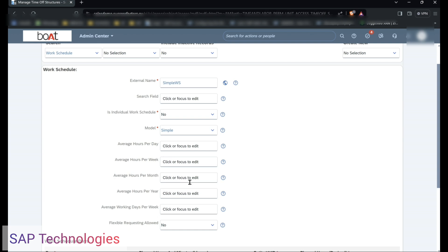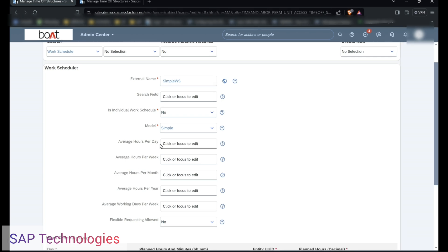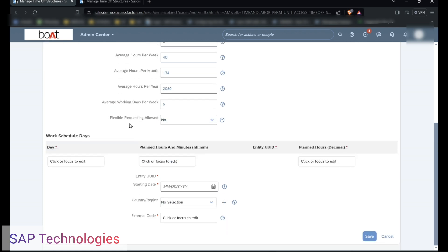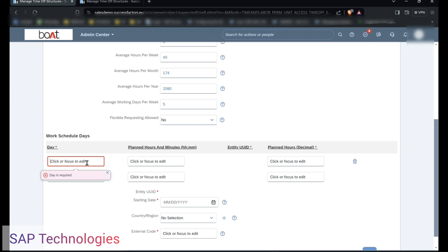You can see the fields which are reflecting after I select simple model. Here we have to enter the average hours per day, per week, per month, and per year, and this is the average working days per week. Average hours per day is 8, average hours per week is 40, average hours per month is 174, average hours per year is approximately 2080, and average working days per week is 5 days, Monday to Friday. Flexible requesting allowed is No.